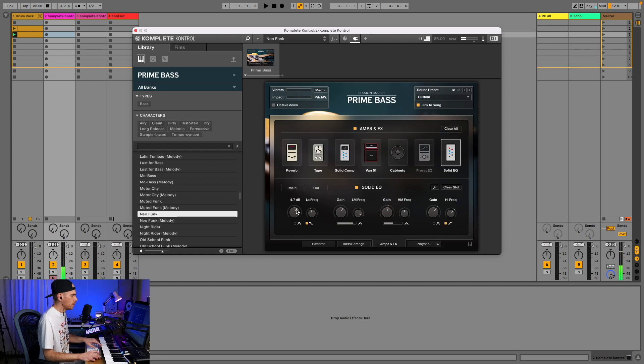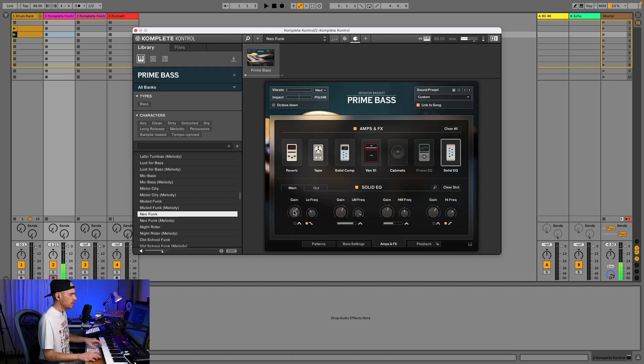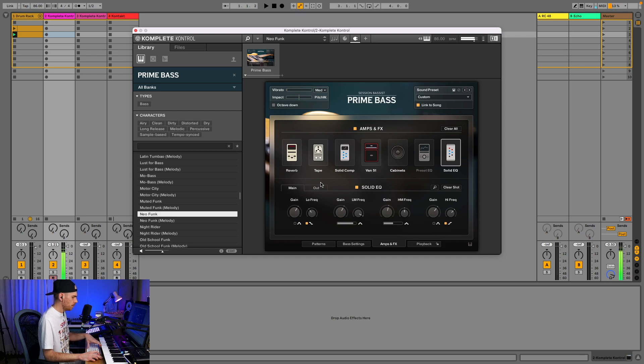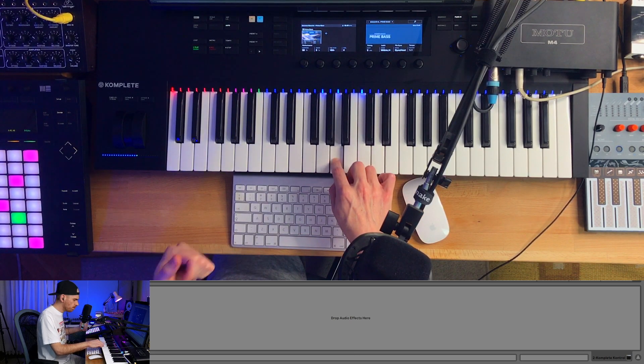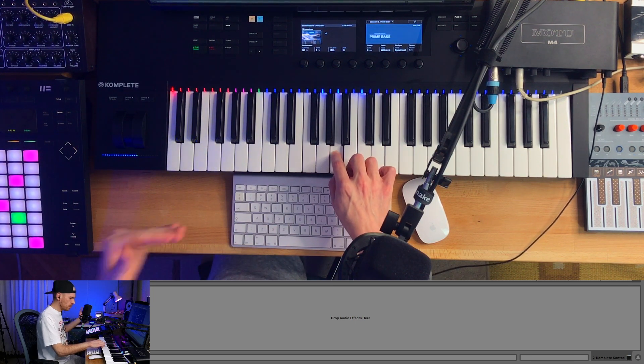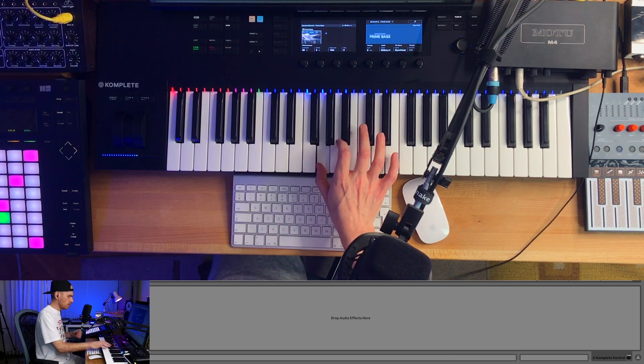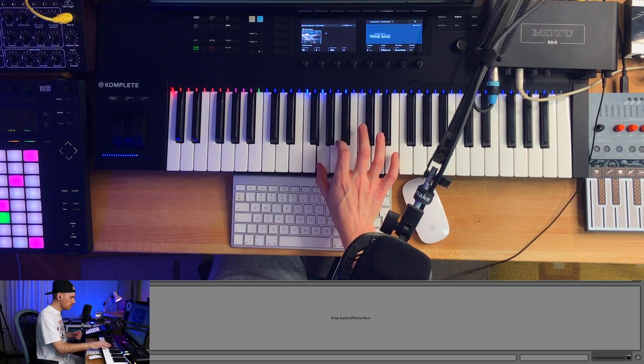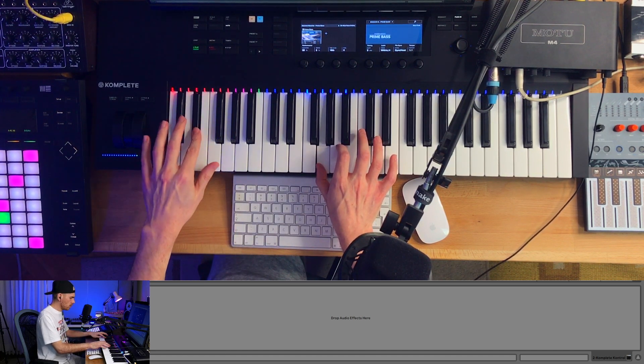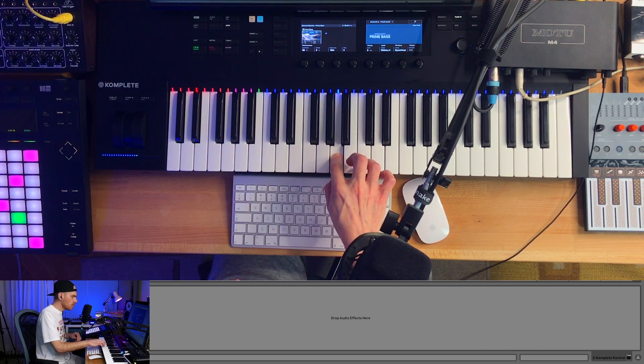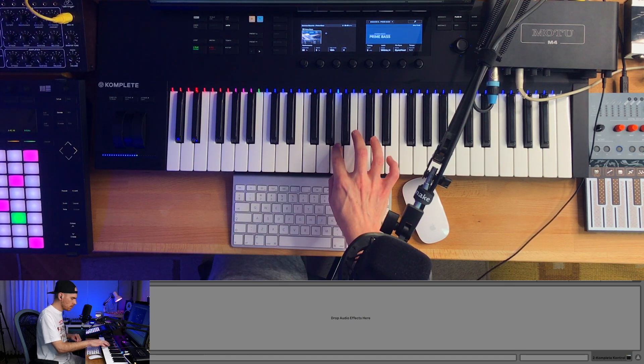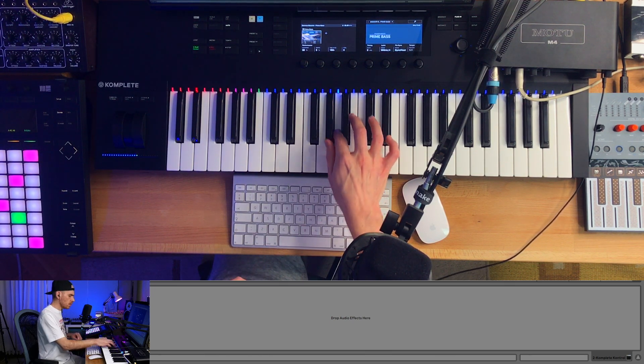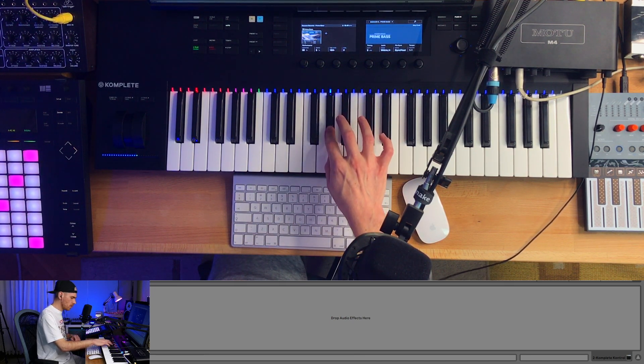So we've got solid EQ on the amps and effects page and we can just bump up the bass a bit. Is it too much bass? I don't mind even if it is.